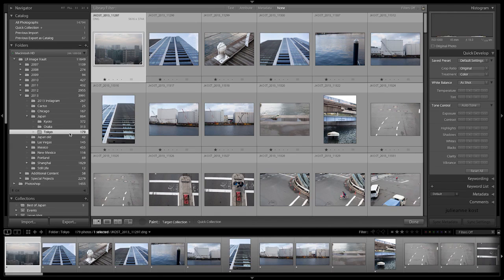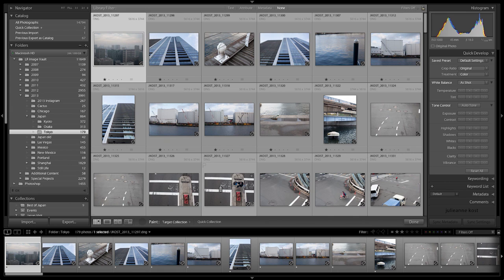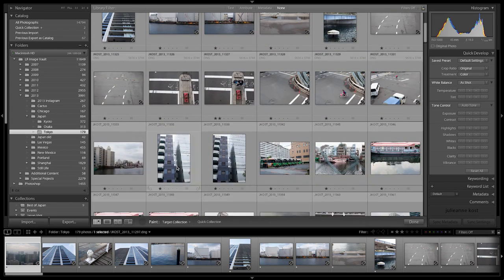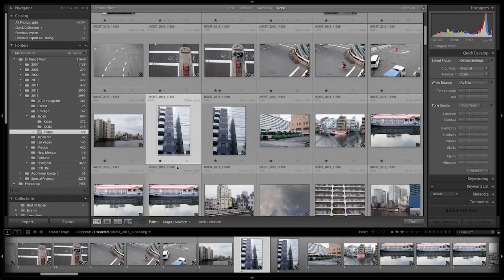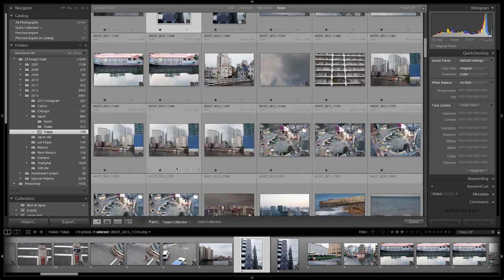then when I navigate to another folder and click on any of the images, those images will be added to my target collection.